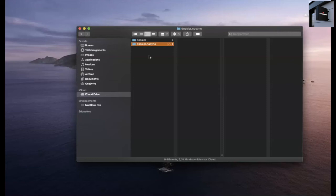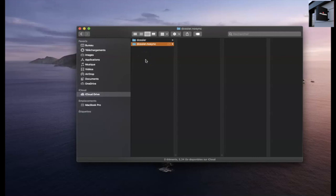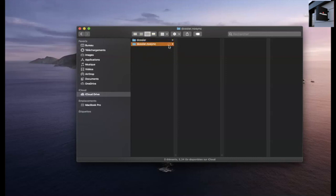I can, for example, remove the extension to allow the other devices, to allow the folder to synchronize and be viewed by the other devices. But if you have a document in particular that you don't want to be synchronized, just add the extension. You can see that it will not be available on the other devices.